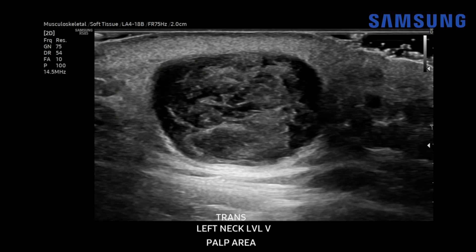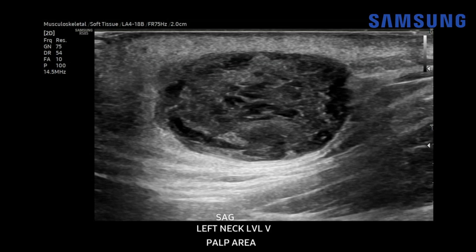Now switching to a higher frequency transducer — an 18 megahertz linear transducer — gives us a better look at the internal architecture of this lesion, which is predominantly hypoechoic with areas of irregular mild hyperechogenicity and small dark anechoic areas as well. Turning sagittal, we again see it's ovoid. It has a broad contact with the skin. This is the subcutaneous fat and the underlying muscle, and it's well circumscribed. This is typical for epidermal inclusion cysts.